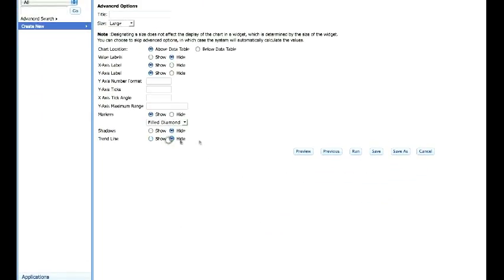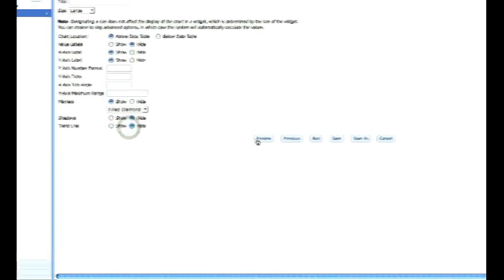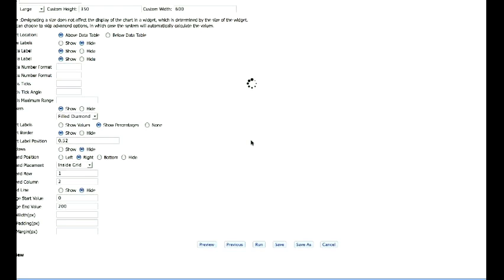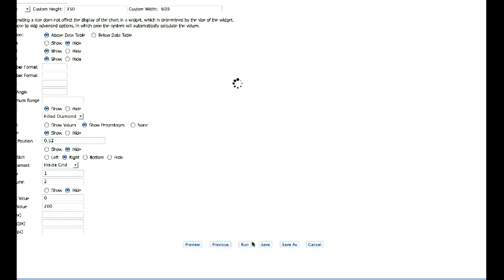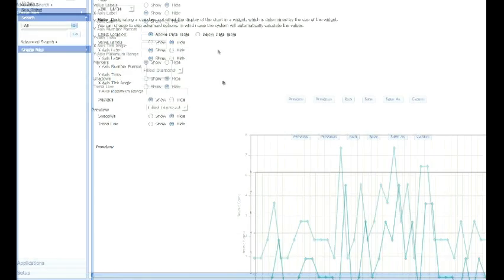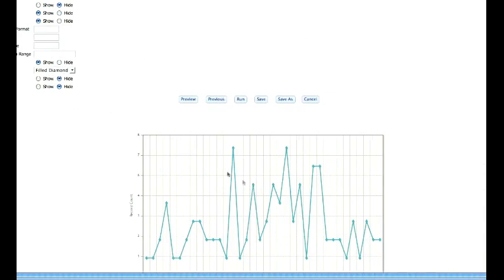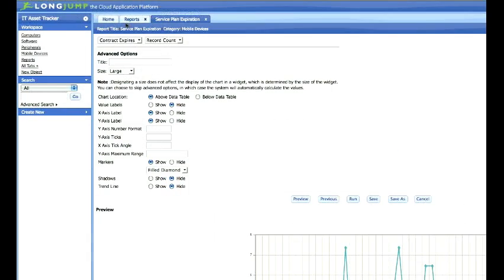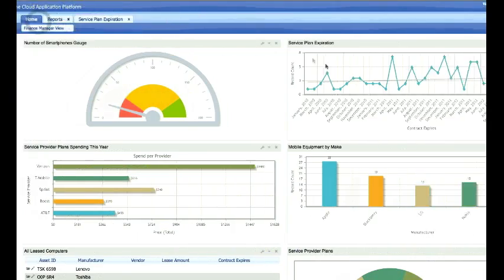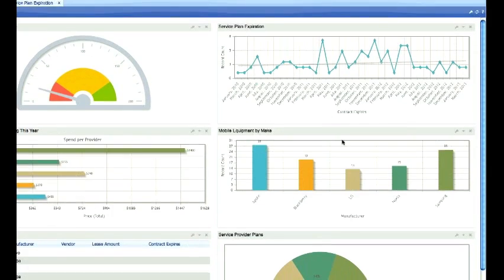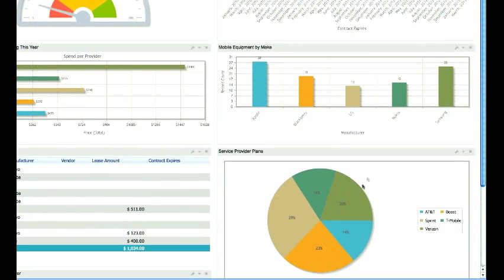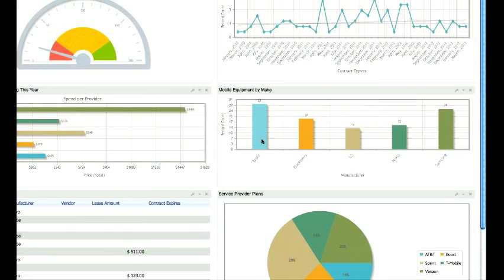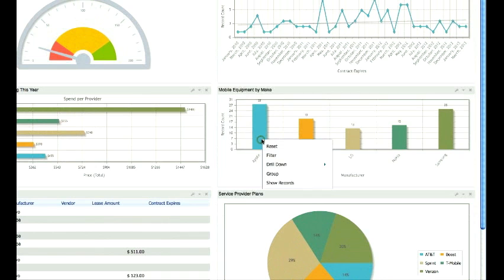What's new is that we've given you finer-grain control over charting, with a host of options, so you can really design the chart that you need. And of course, I can add the chart as a widget to my homepage. You'll notice that our charts now dynamically size with the widget, so you can create very compelling dashboards.